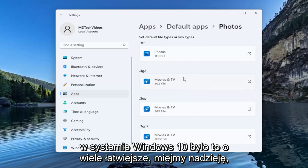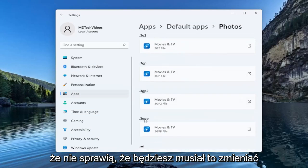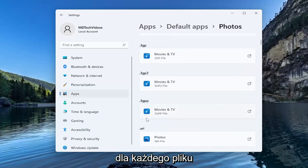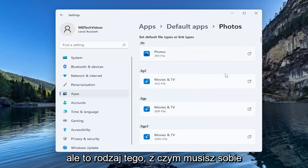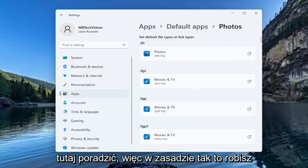It was a lot easier in Windows 10. Hopefully they won't make you have to change it for each file type but that's kind of what you have to deal with here.